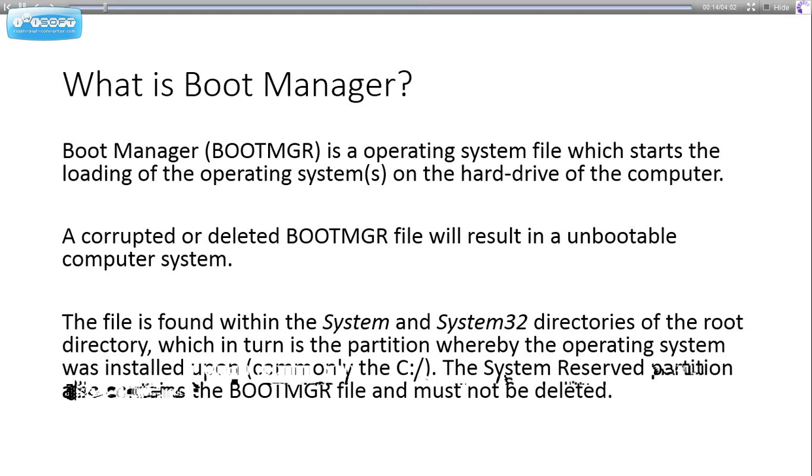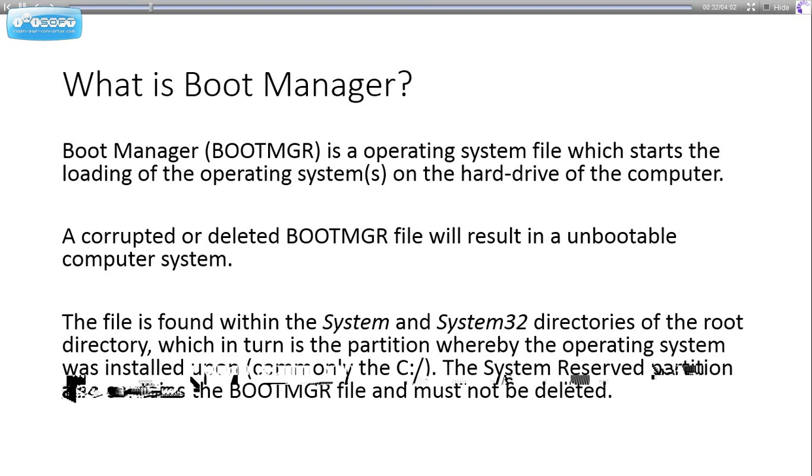Boot Manager, also called BOOTMGR, is an operating system file which starts the loading of an operating system on the hard drive of the computer. A corrupted or deleted BOOTMGR file will result in an unbootable computer system.